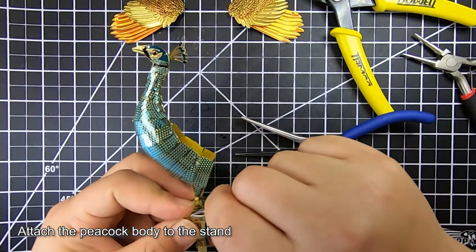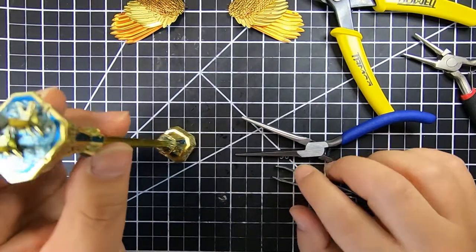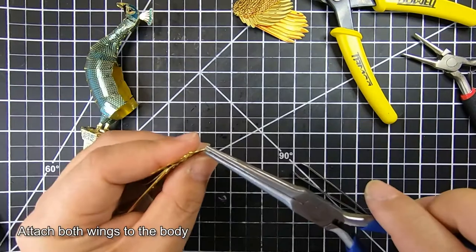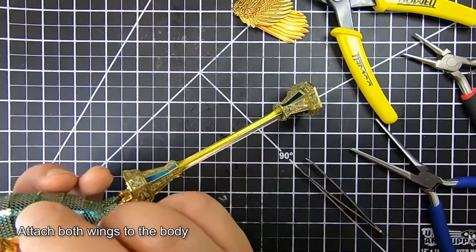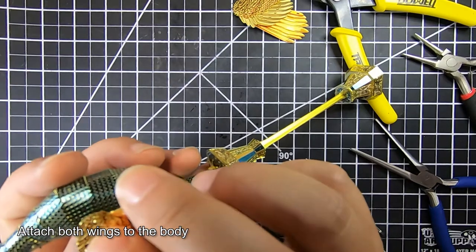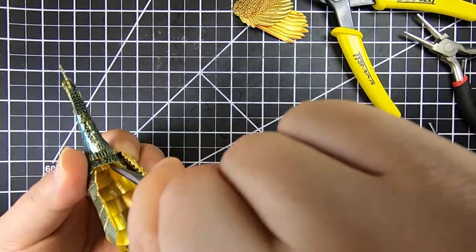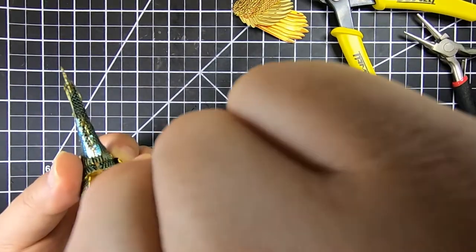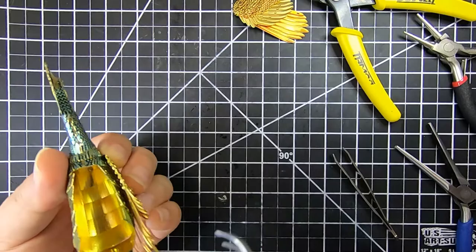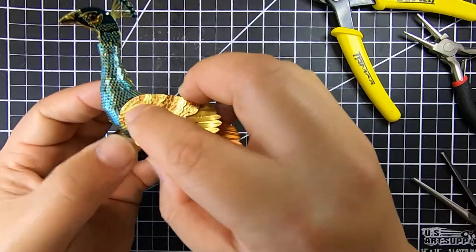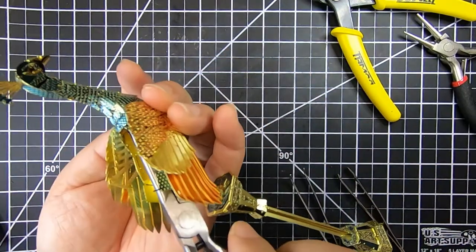Now we're attaching the body to the stand itself. As you can see, it is pretty long and kind of went off camera.